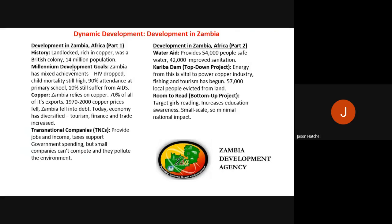Transnational companies (TNCs) in Zambia — multinational companies operating across different countries — provide jobs, income and tax payments that support the government and enable more spending on development. However, a major problem is that smaller companies find it hard to compete with large multinationals, and TNCs also pollute the environment, polluting rivers and using fossil fuels.